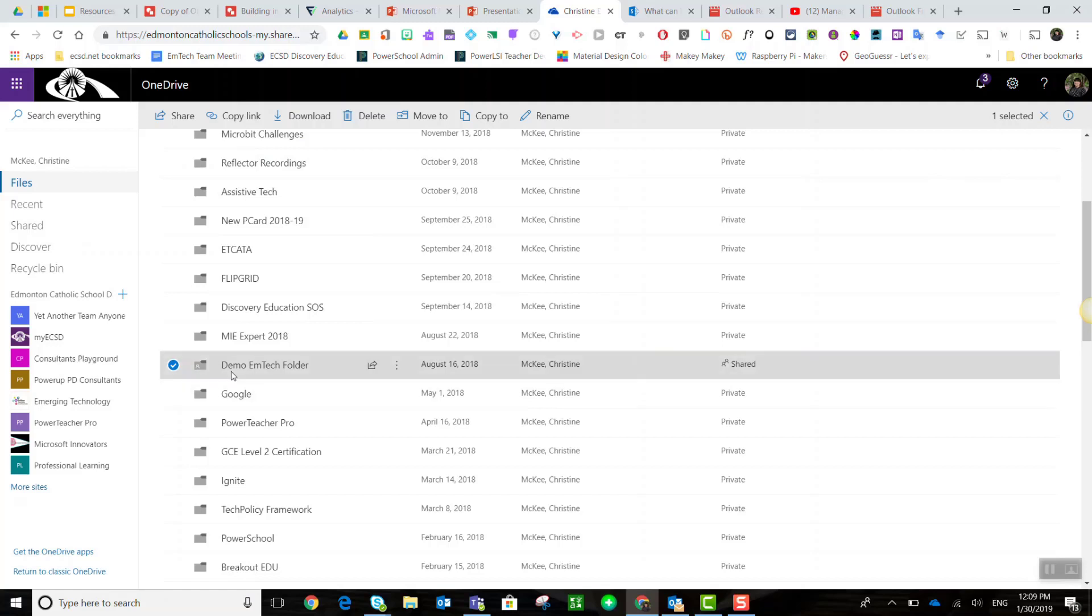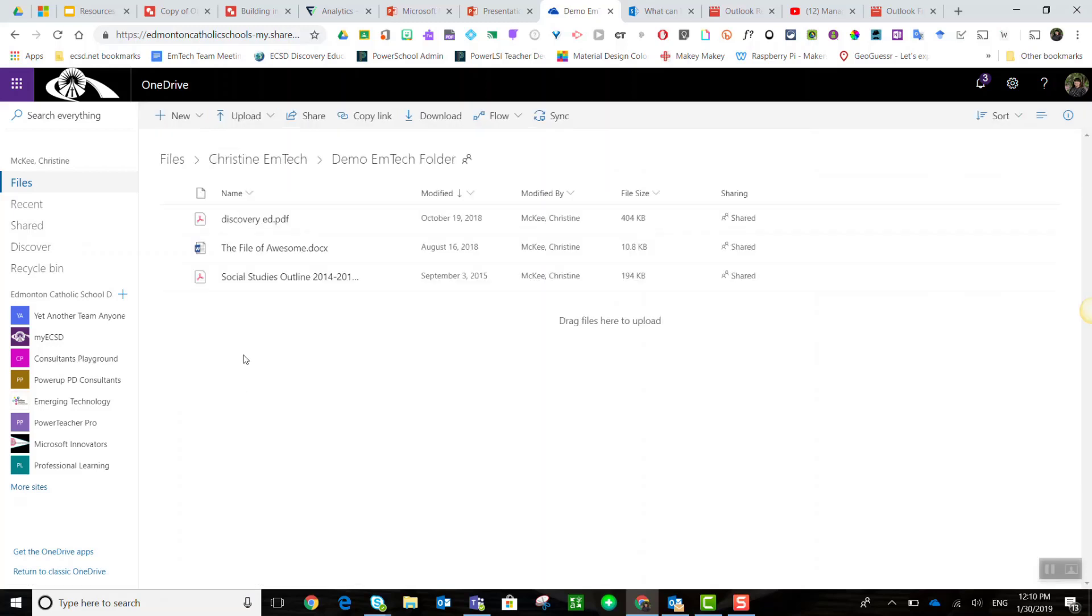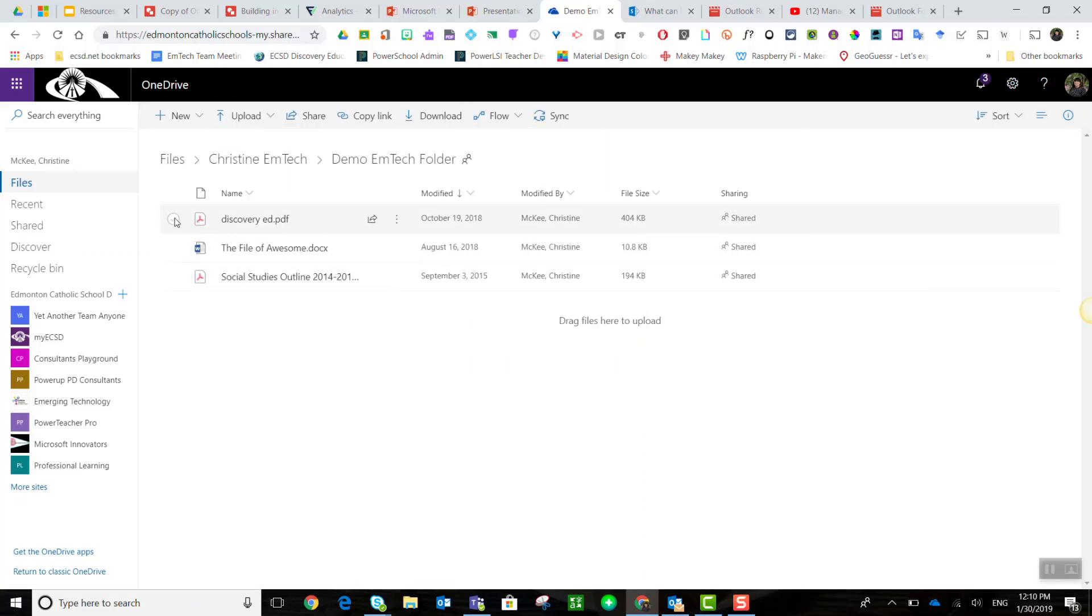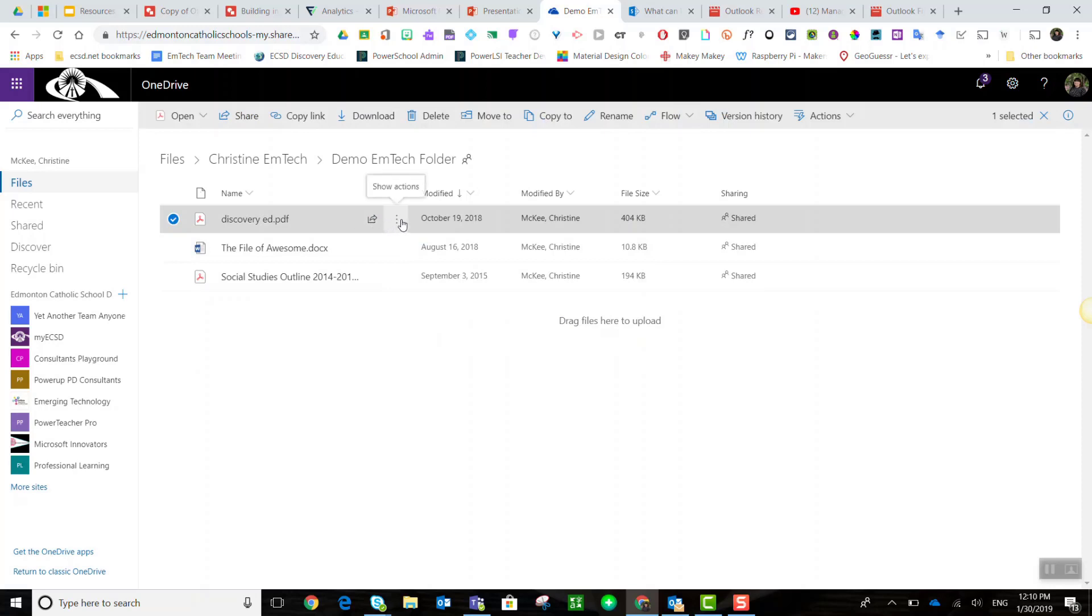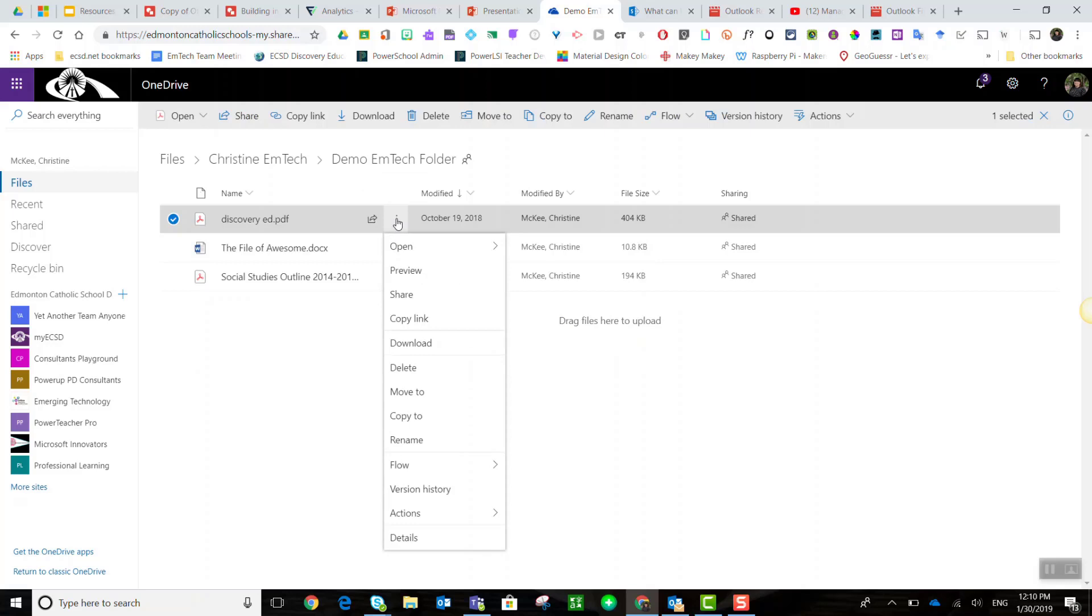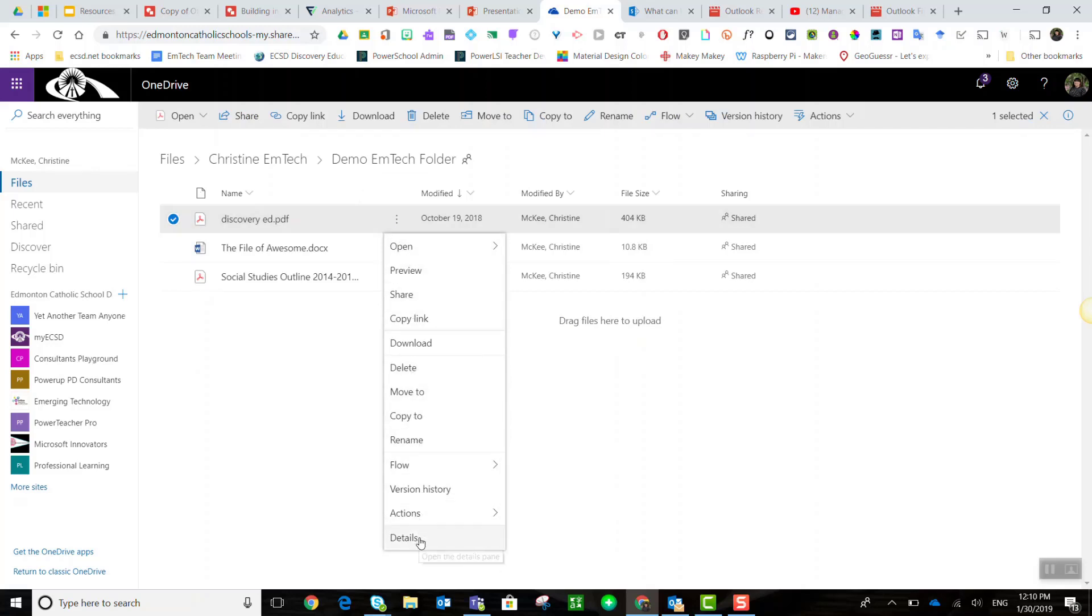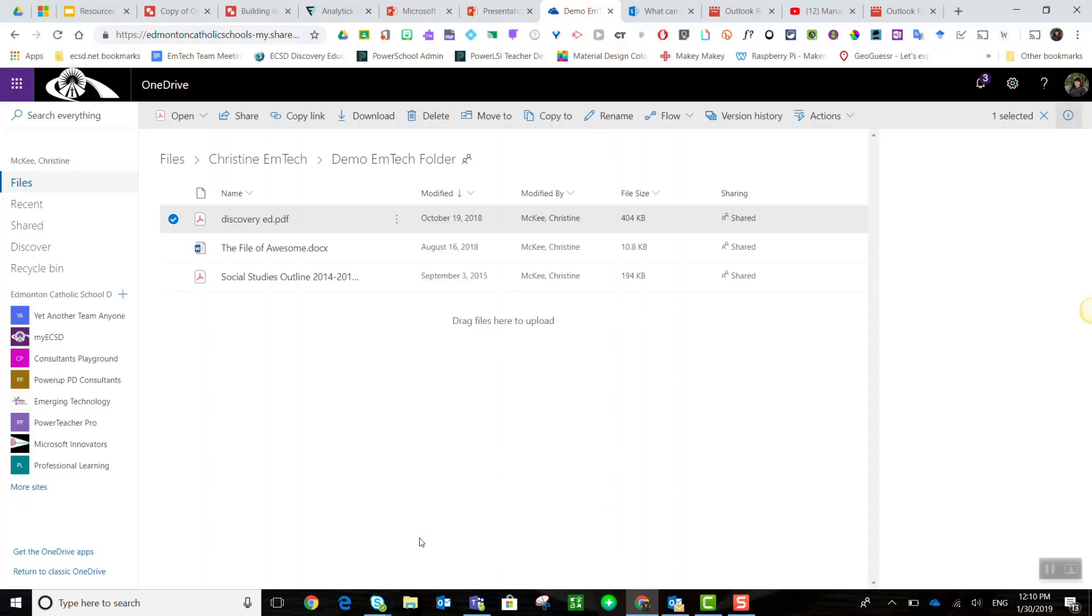What you would do is select the folder, or you can do this with a specific file. You can select the file and click the three dots here for show actions. Down at the very bottom, click on details.